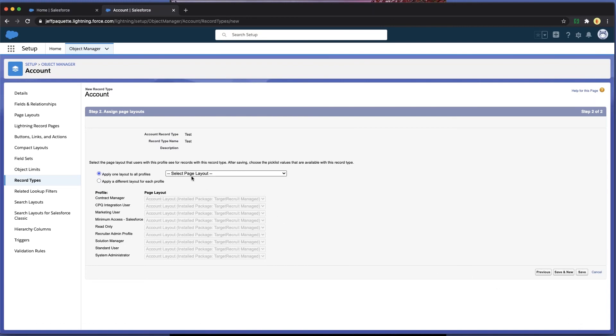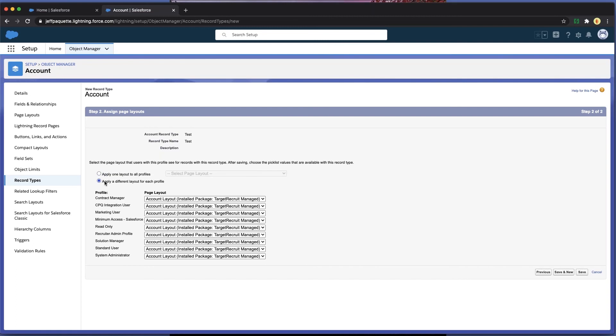On this page, you can choose to have everybody see a single layout or apply different layouts by user profile. Click Save and then move on to creating your workflow.